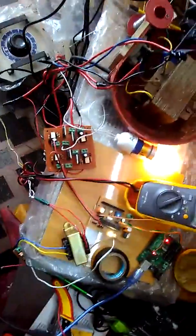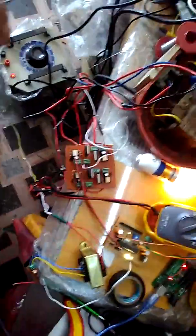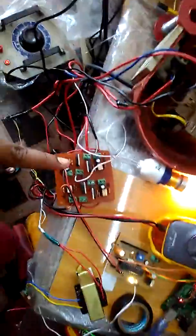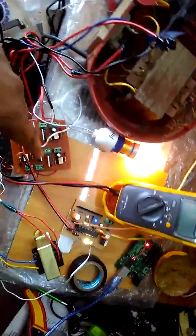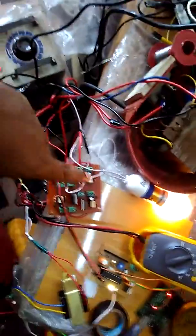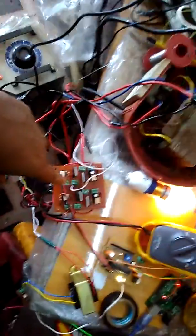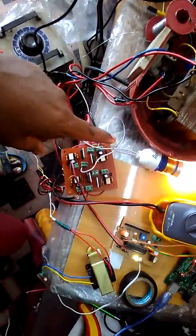Hi, this is our tap changer using IGBT. I have used two AC switches using IGBT.